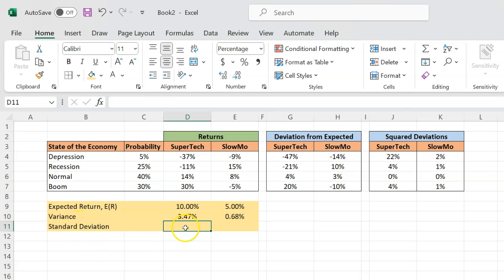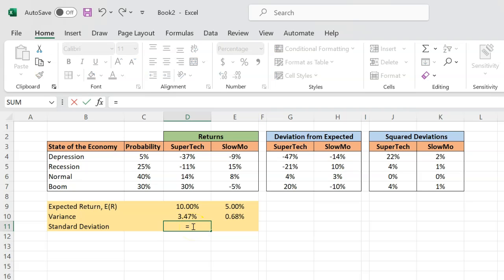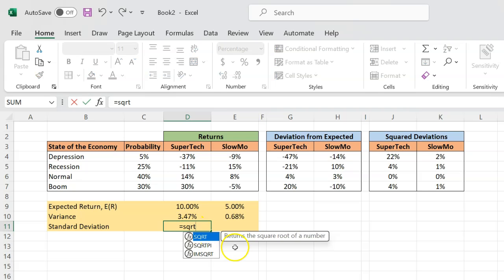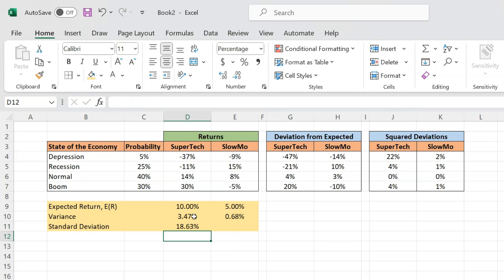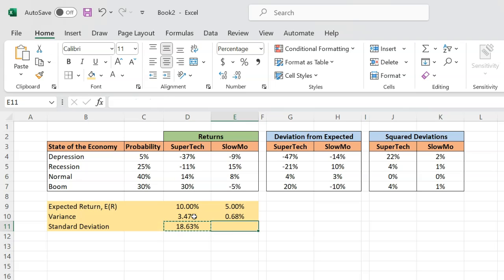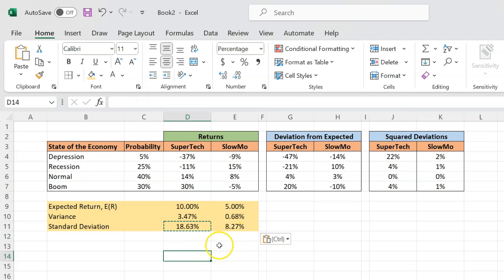Once you have the variance, the standard deviation calculation is rather easy. All you do is use the SQRT function — that stands for square root — and give it the cell reference to the variance. You get a standard deviation of 18.63% for Supertech. Copying this for Slowmo gives 8.27%.